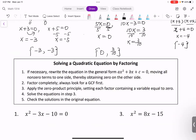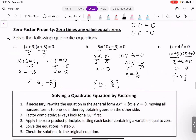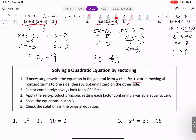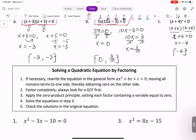Solving the quadratic equation by factoring — sometimes the question will not give you the factored form. They will give you the form x² + bx + c = 0. The first step is, if necessary, rewrite the equation in the general form ax² + bx + c = 0, moving all non-zero terms to one side so the other side is zero.